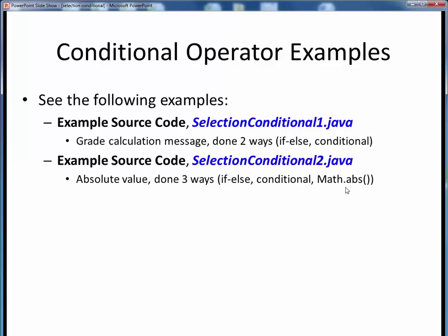To sum up, you don't have to use the conditional operator if it feels clumsy right now. Standard if-else logic will work just fine, but I just want you to know what it looks like and that it's there if you want to use it.